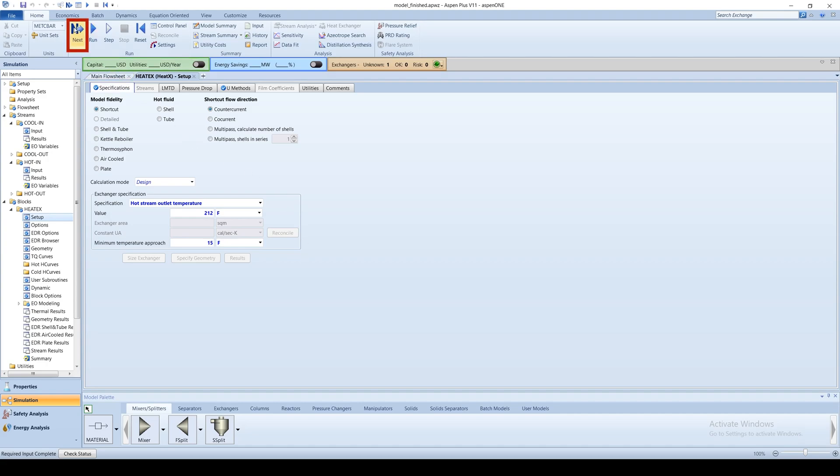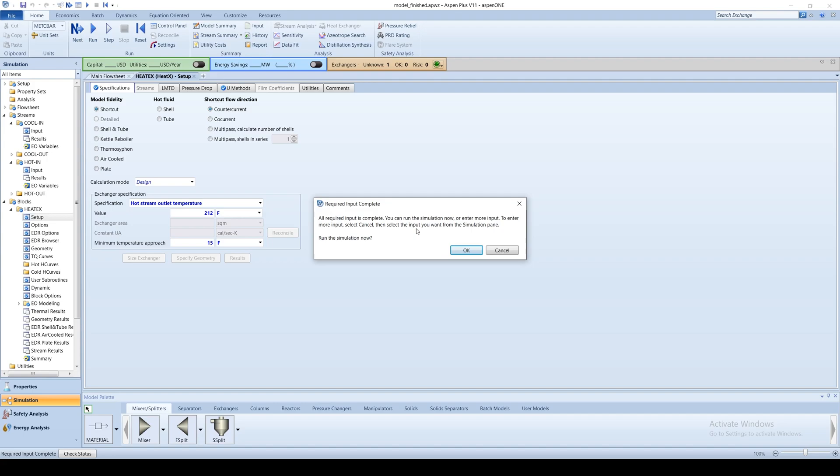Pressing the blue next arrow again will open a dialog box confirming the required input is complete and asking if you want to run the simulation. Click OK and you can now view the results.